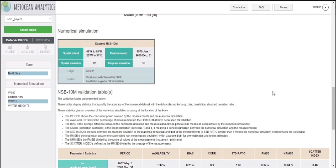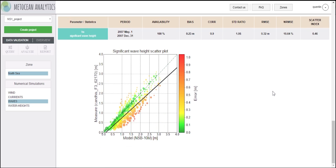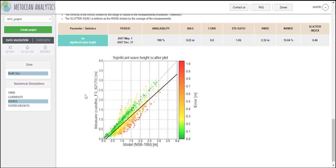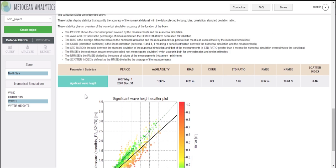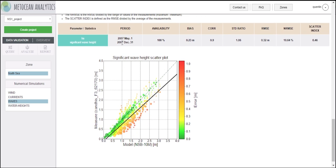At the bottom of the page, you can find scatter plots showing a direct comparison between the simulation and the in-situ measurements. As you can see, MetaShield Analytics is totally transparent about the data source and the quality control.